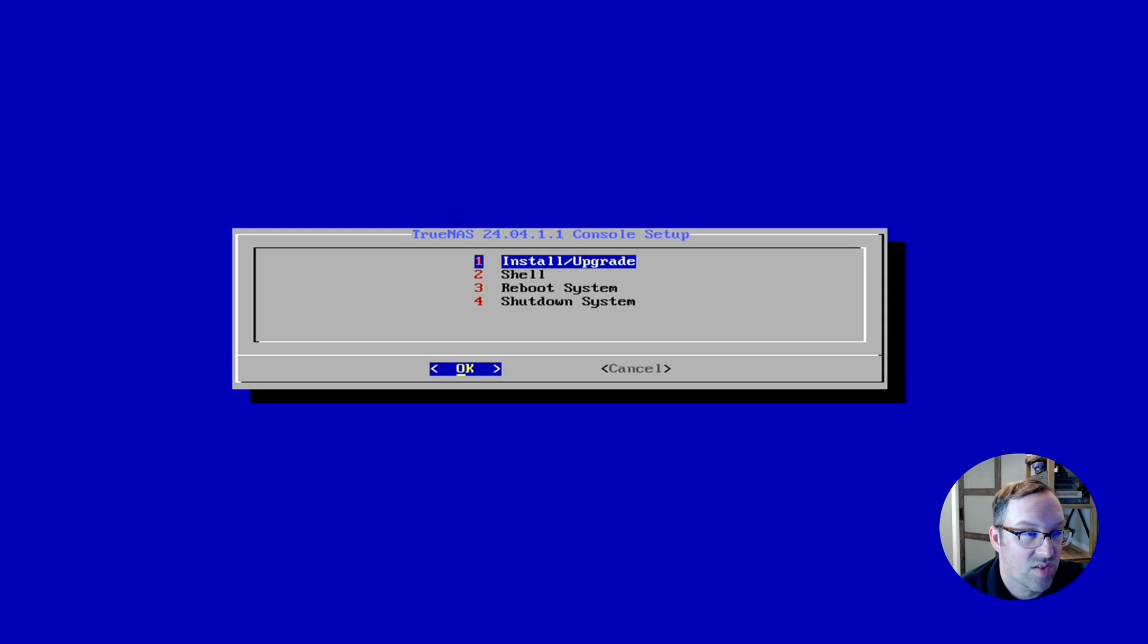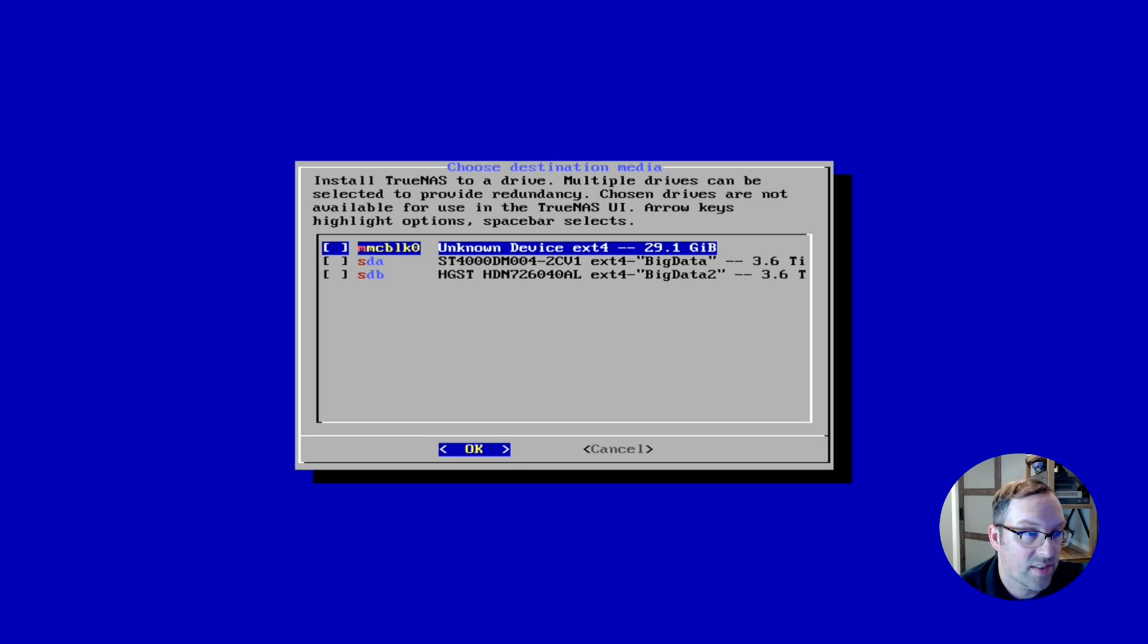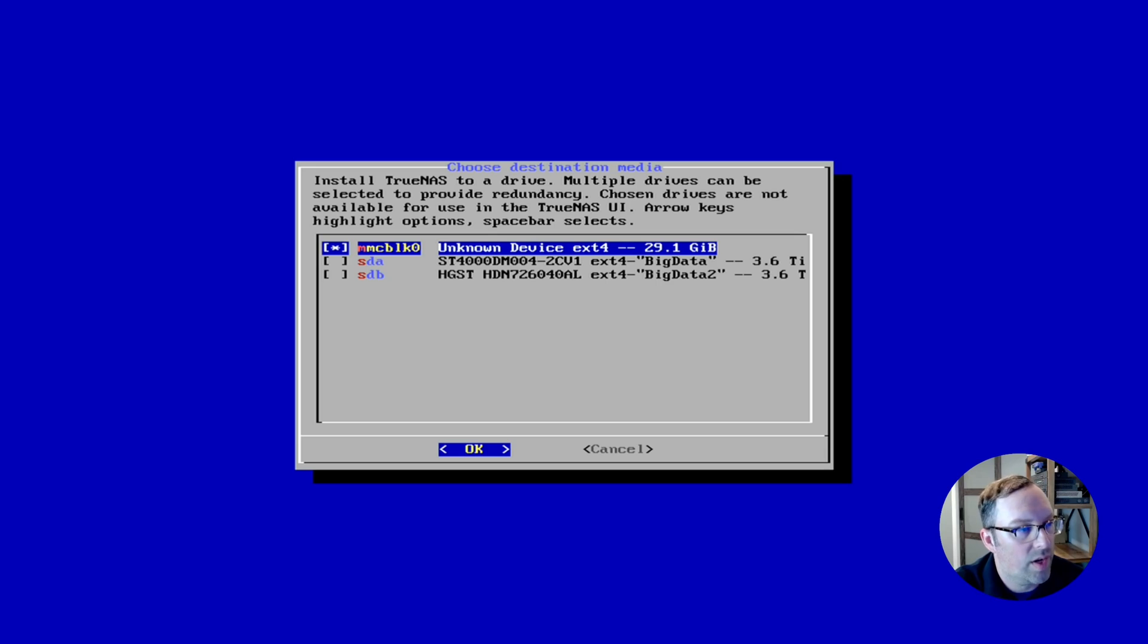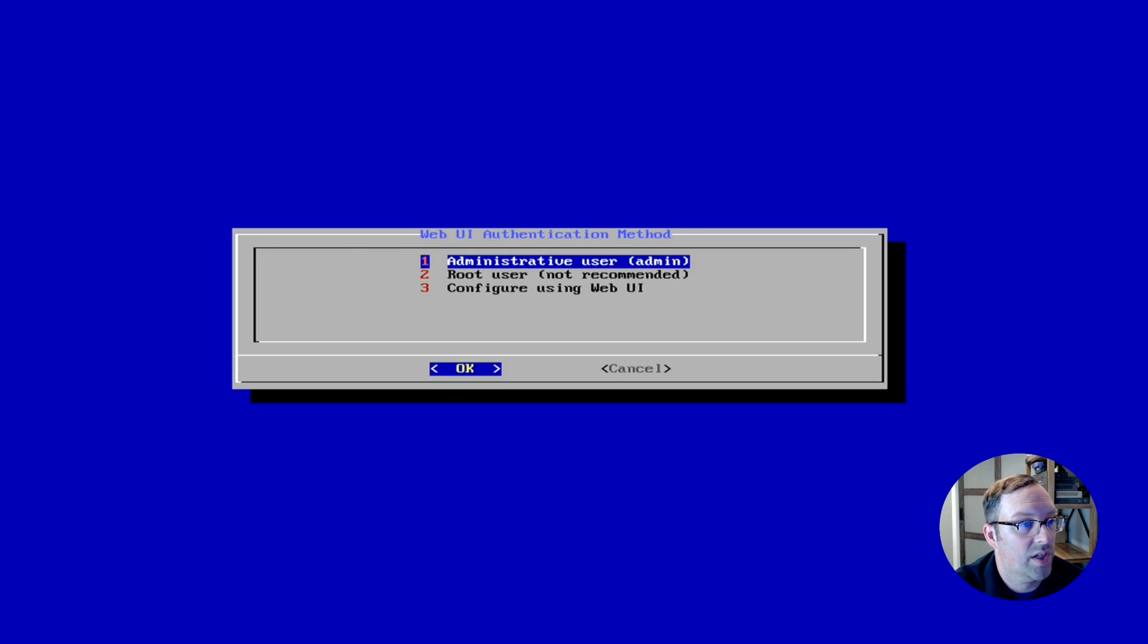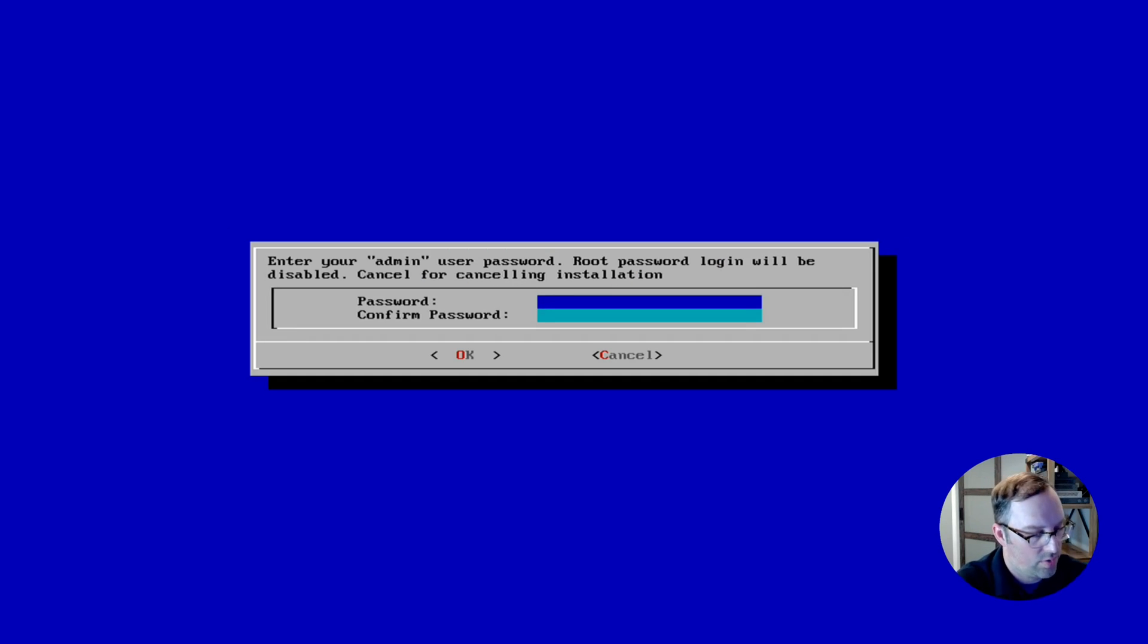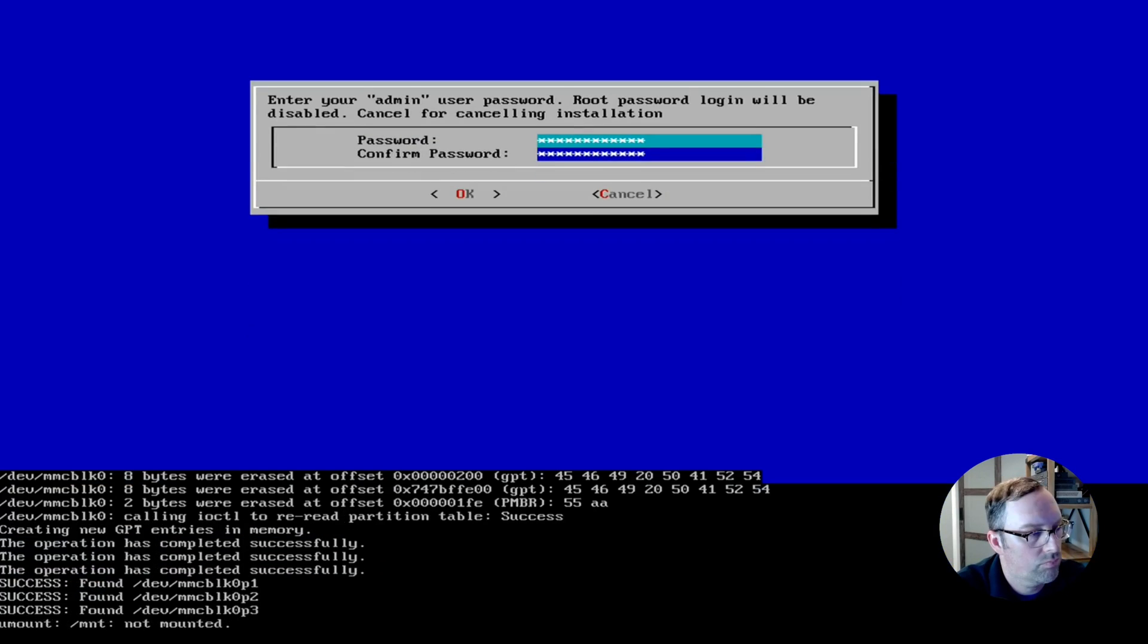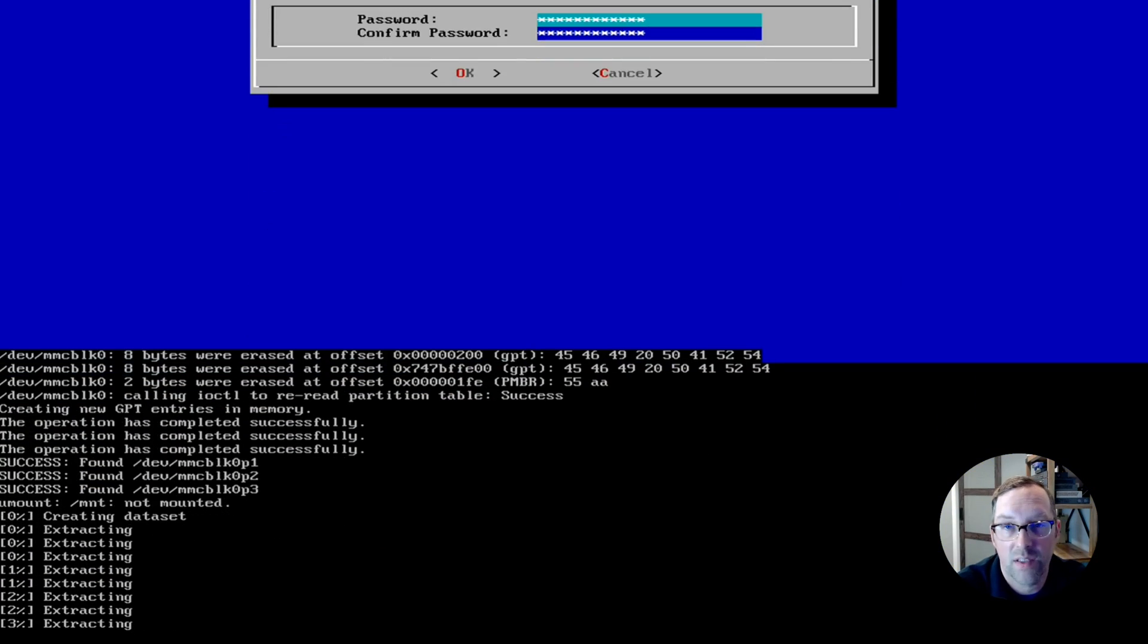It says install or upgrade, so we're going to install. We're going to install this on the built-in emmc storage, it's 32 gigs, of course the actual storage is more like 29 gigs. So we just hit space bar to mark that first drive, the emmc drive, and then we'll hit OK. We'll erase everything. For the web UI authentication method, we want to have an administrative user instead of the root user which is the newer default for TrueNAS Scale. So it'll set up an admin user. Let's set up a password. We'll just wait for it to extract.